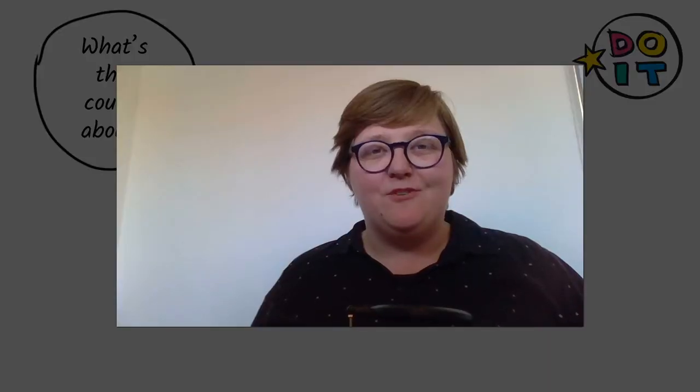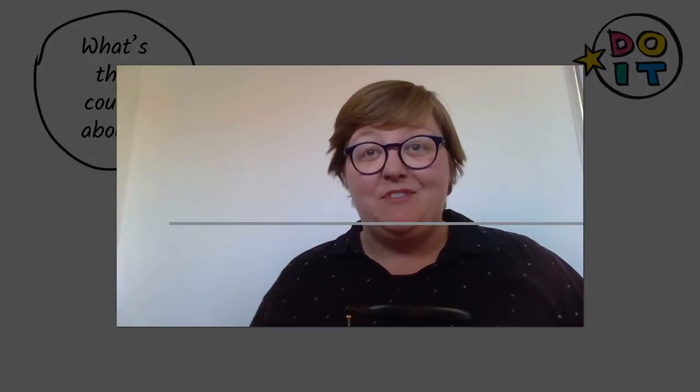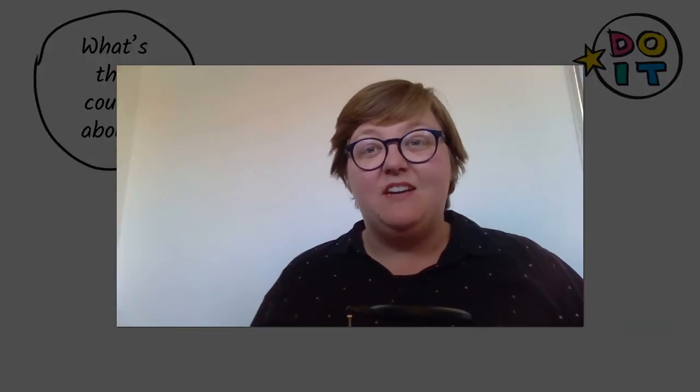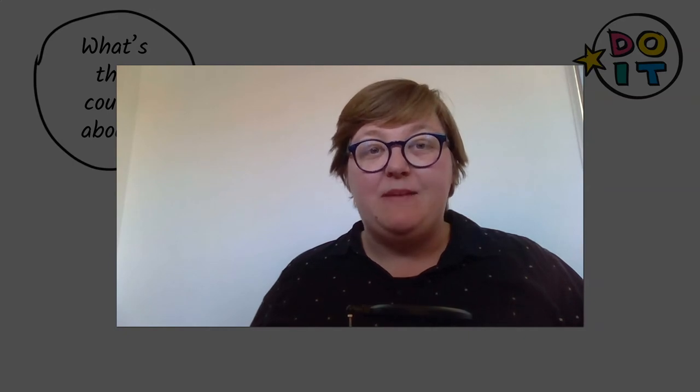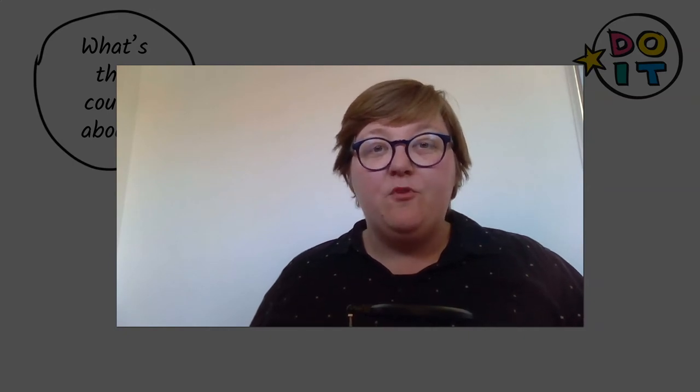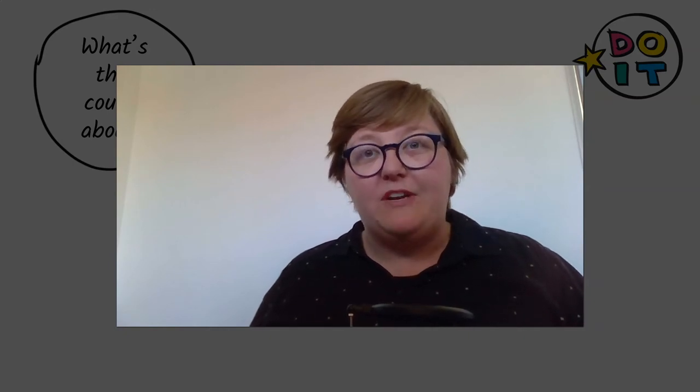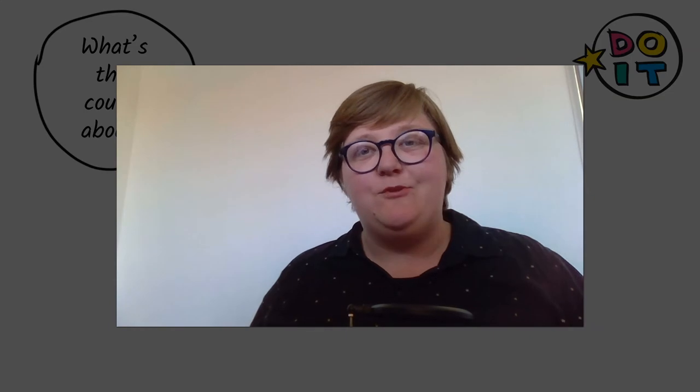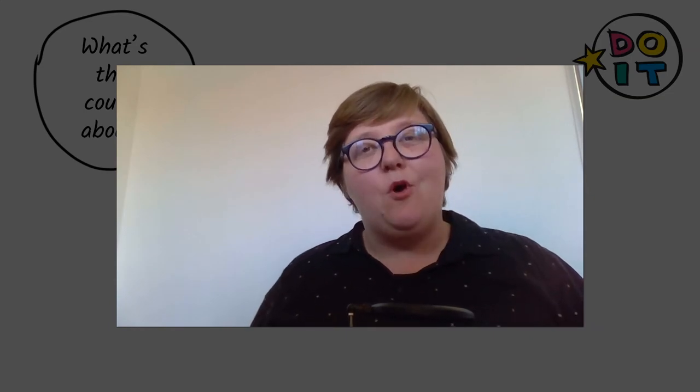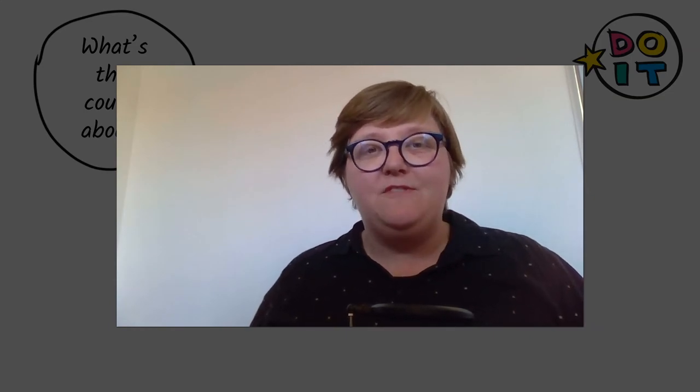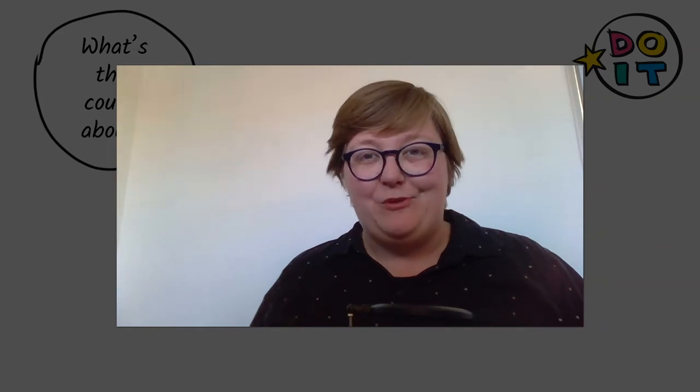Hi and welcome to the first video of this online course. My name is Karina Svensson and I'm part of the DoIT project team. Before I learn more about the work and content of DoIT in the next video, I would like to give you an overview of the structure and formalities of this course.